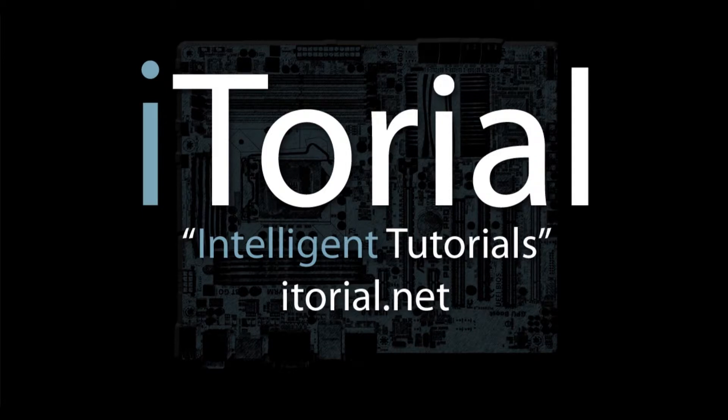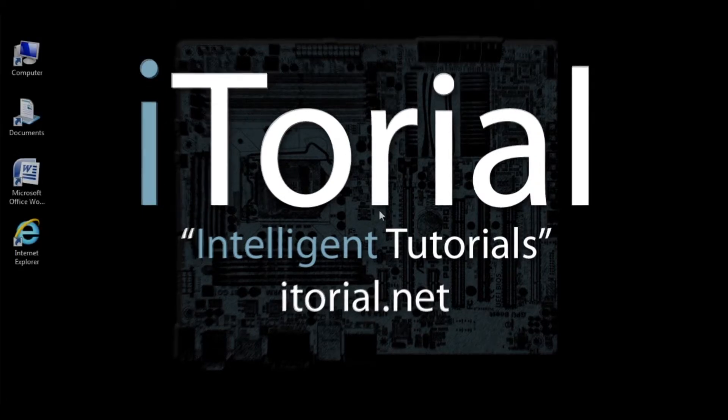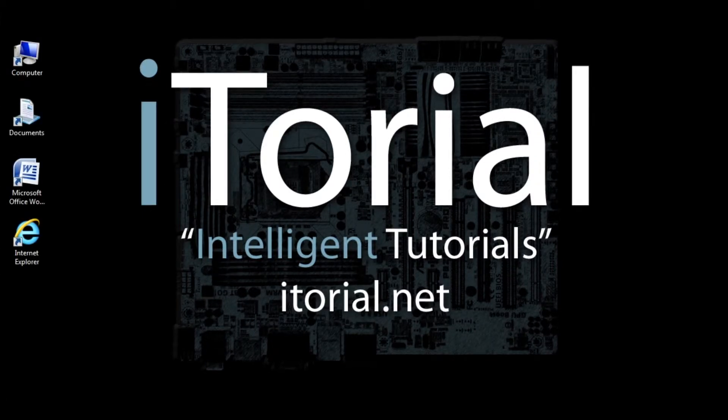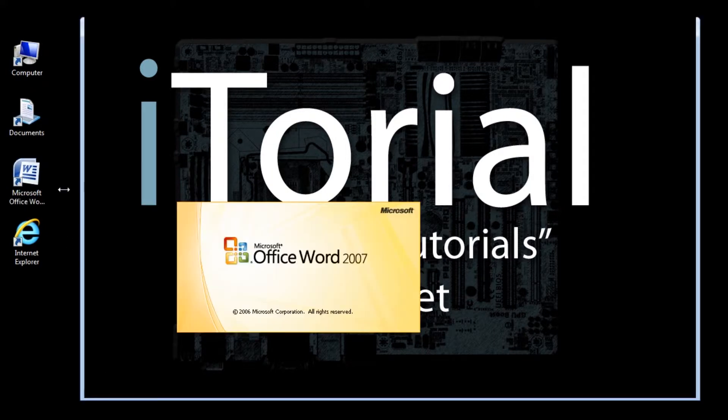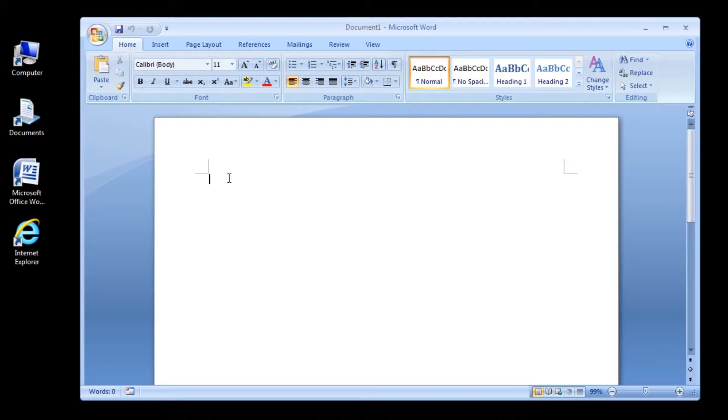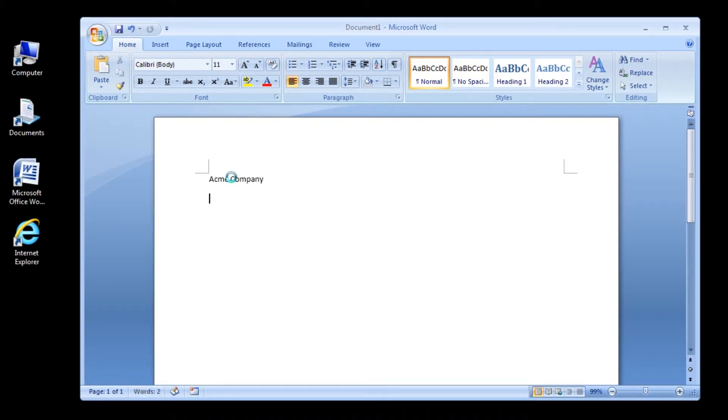iTorial intelligent tutorials: Microsoft Word 2007 - creating an envelope. Let's start off by opening Word. Once Word is open, type this sample address or a real address.